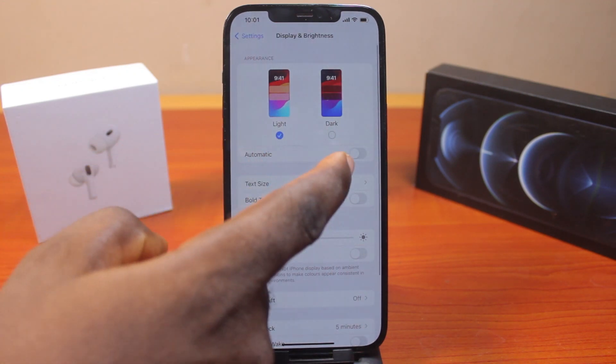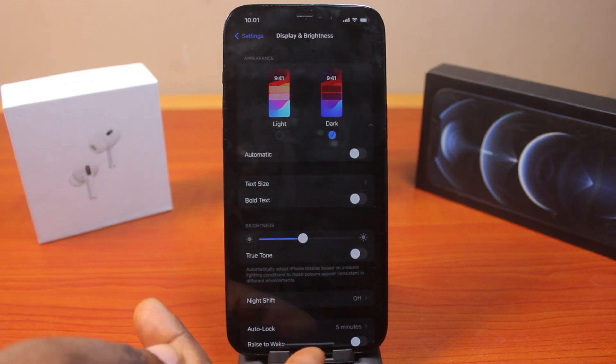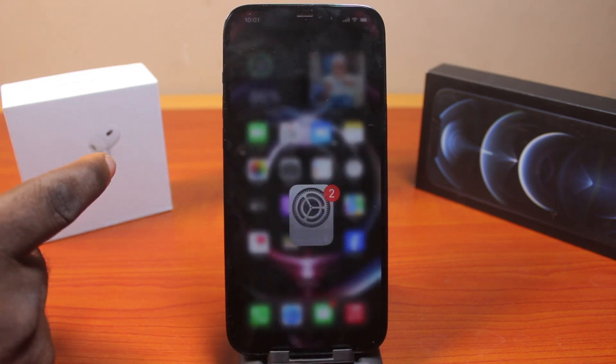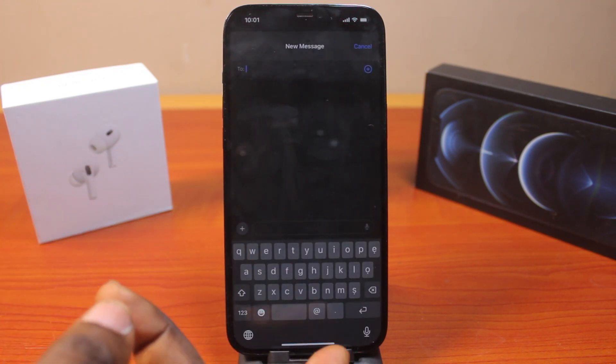Then make sure you turn on Dark Mode. Using Dark Mode will change the keyboard background on your iPhone, just like this.